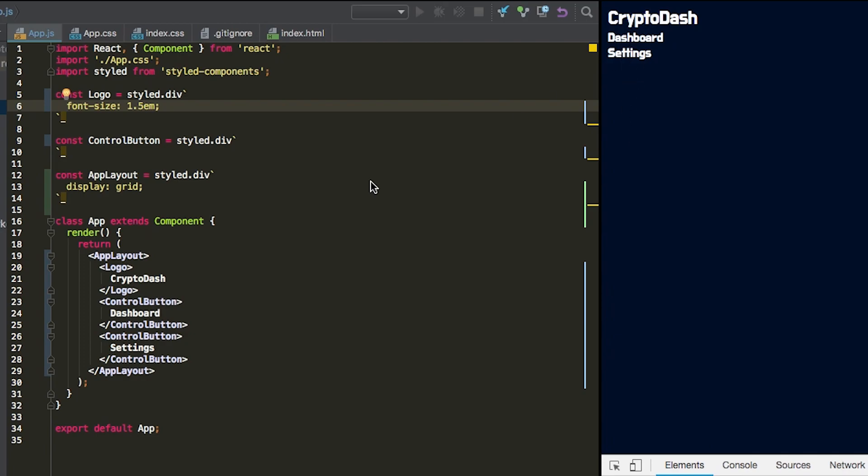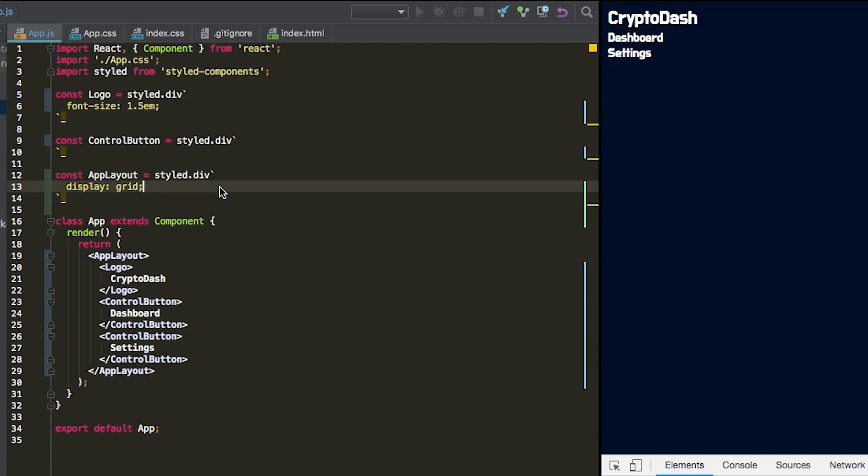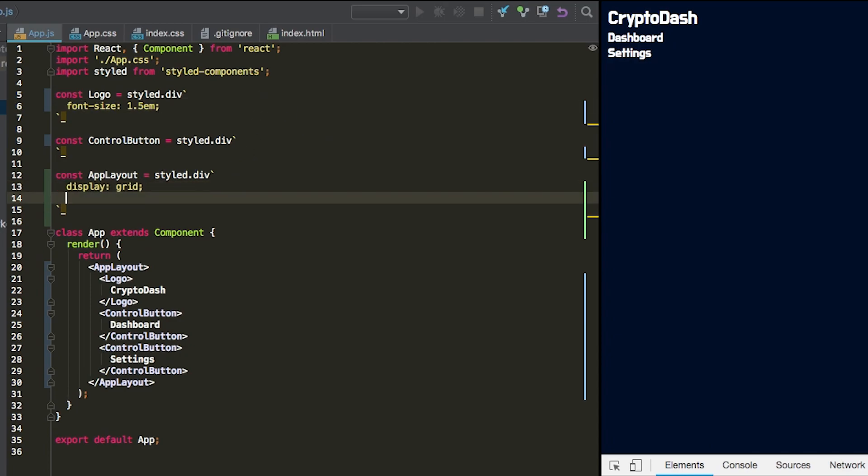So we want to actually define some columns here. As a lesson for CSS Grid, we're going to operate on our container element, which is this app layout right here. And we're going to define our grid template columns. To first show you what this looks like, we're just going to define three columns that are all 100 pixels as a simple example.